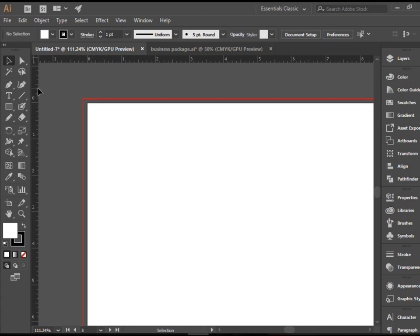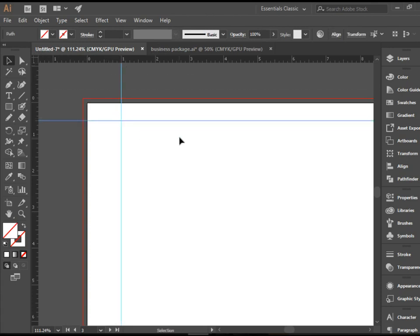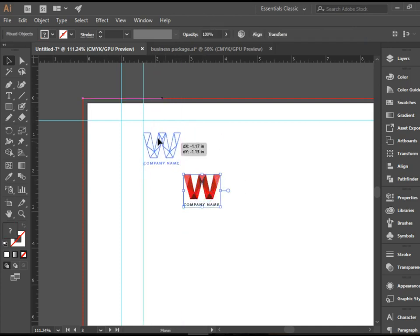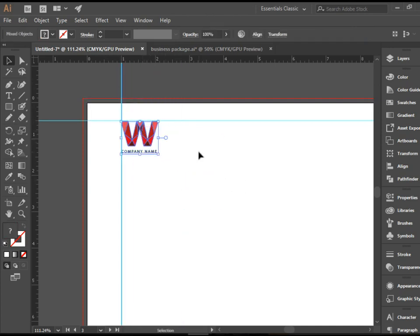Now I need a couple of guidelines. I'm going to drag it from here to one. And I need one here for half. There you go. So these are my margins. And I'm going to paste the logo here and align it right up there.